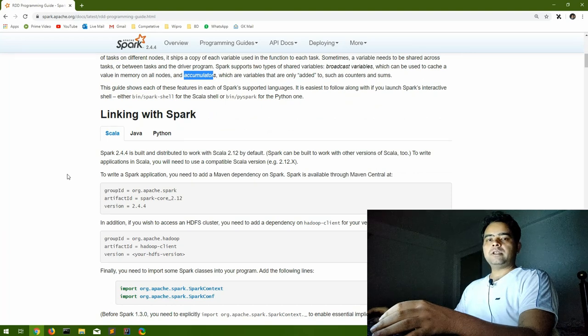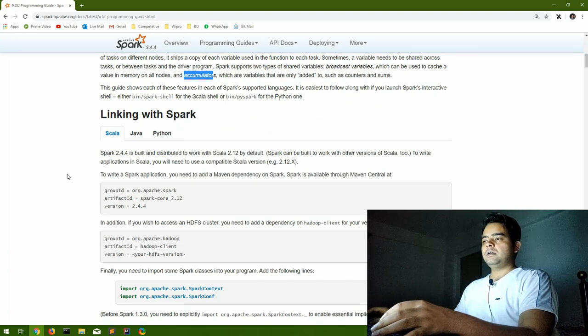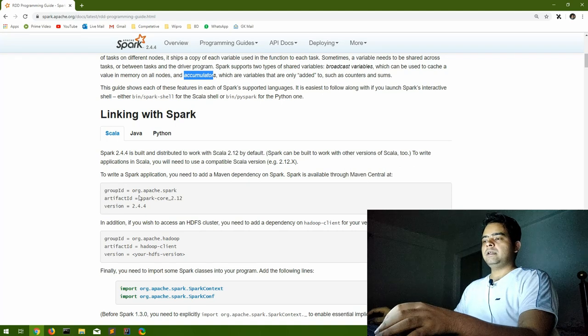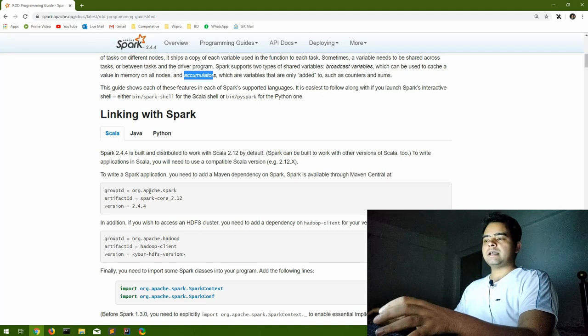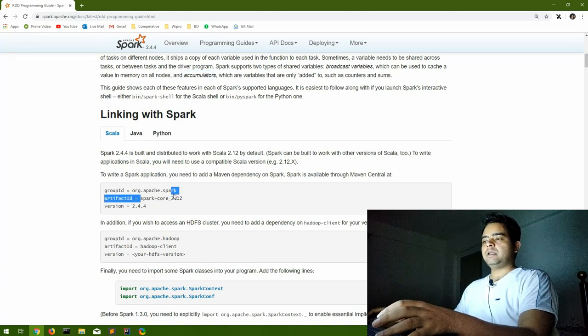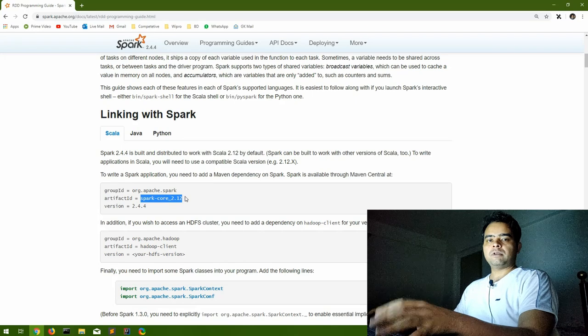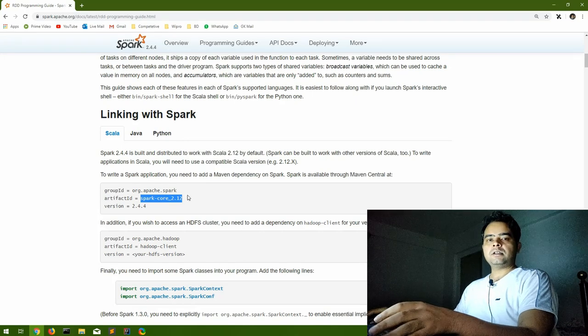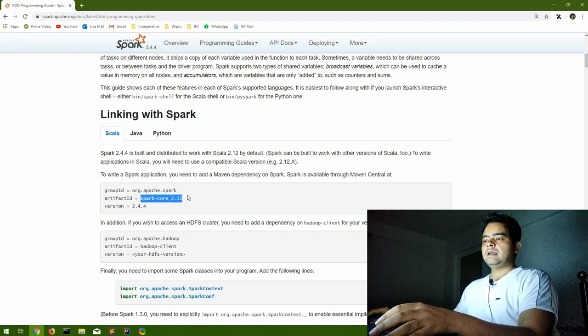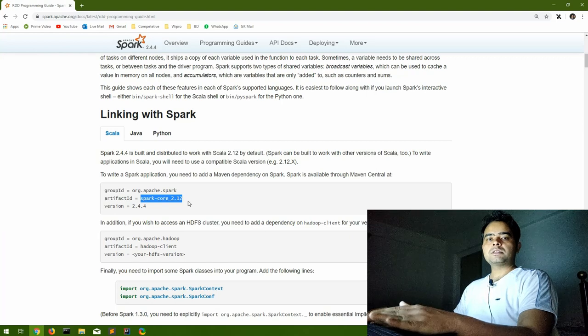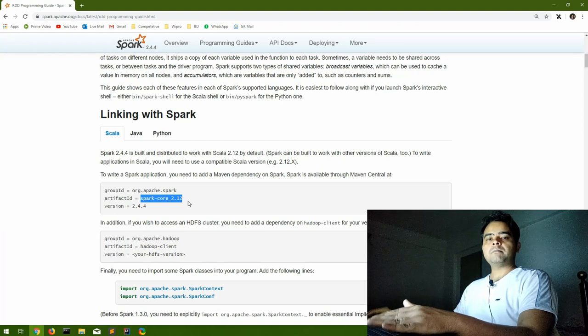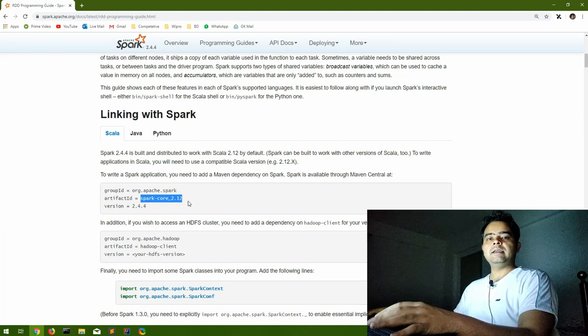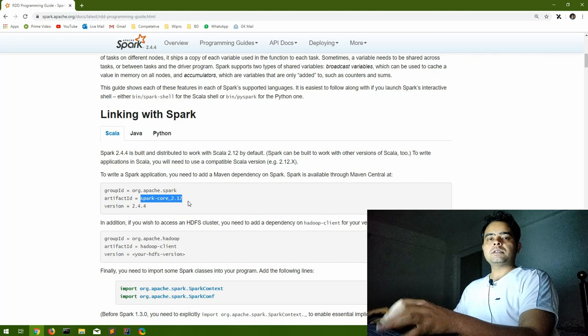When you are starting to write Spark code, if you are only going to use RDDs, you should first have the Spark Core library in your development environment. Just an additional note: these libraries you have to add if you are using Spark on some external platform like an IDE. If you are using Spark from Spark shell, you don't need to include these explicitly.